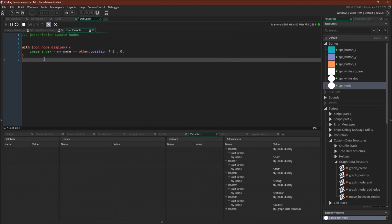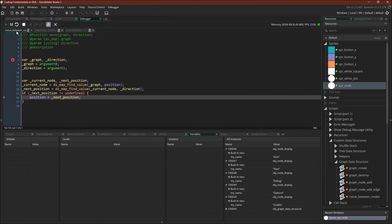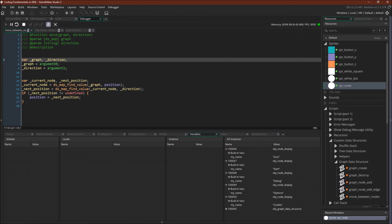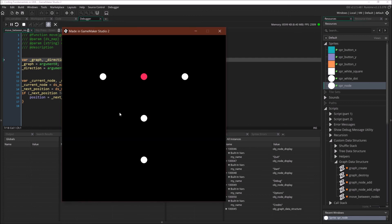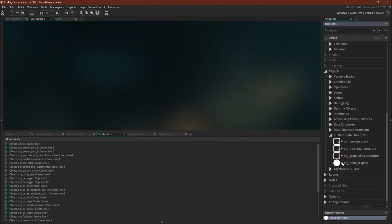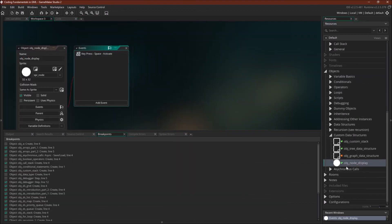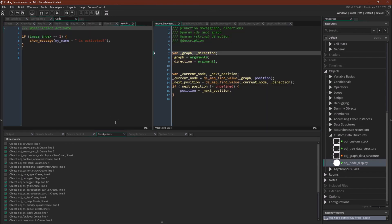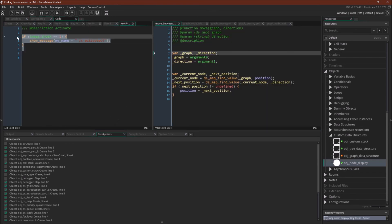Let me unset this breakpoint. Now we can simply move through and we have recreated all of our code. The node object has one key event which is space — if you push spacebar, the node checks whether its image_index is 1, meaning it's selected, and simply shows a message: my_name is activated.